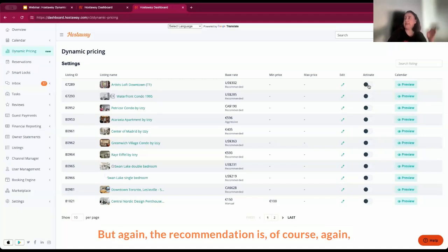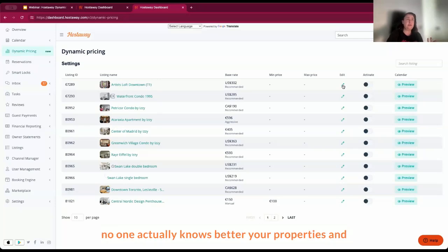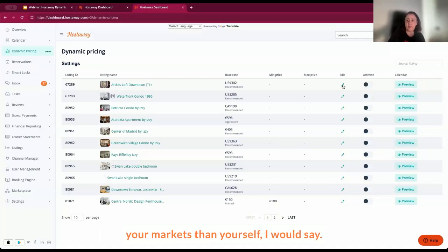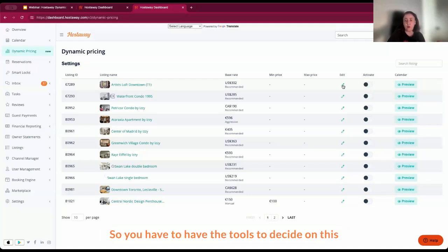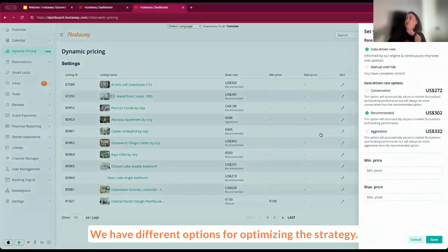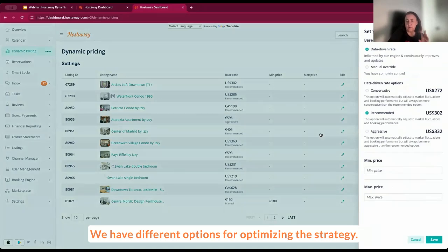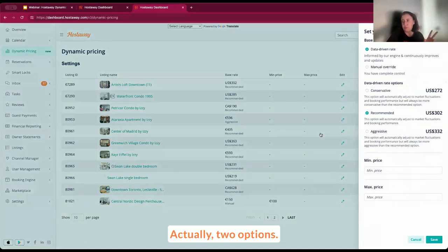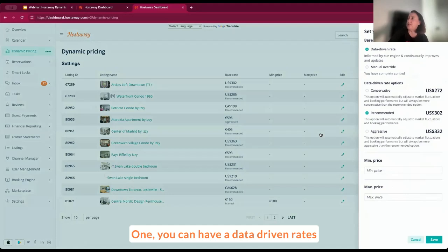But again, the recommendation is, no one actually knows better your properties and your markets than yourself. So you have to have the tools to decide on this strategy. And I recommend you decide on this strategy as well. We have different options for optimizing the strategy, actually two options. One, you can have a data-driven rates approach.